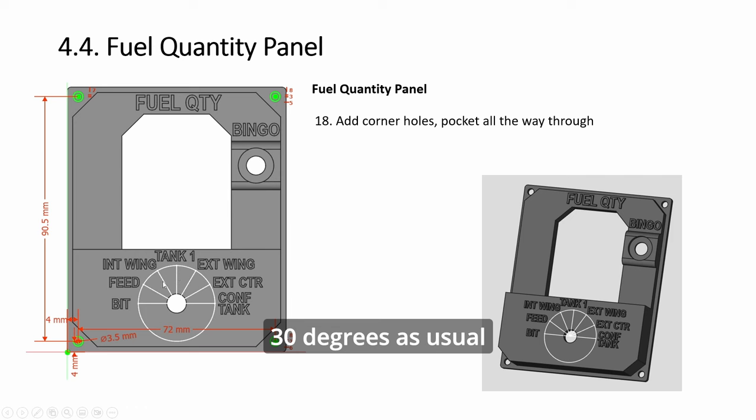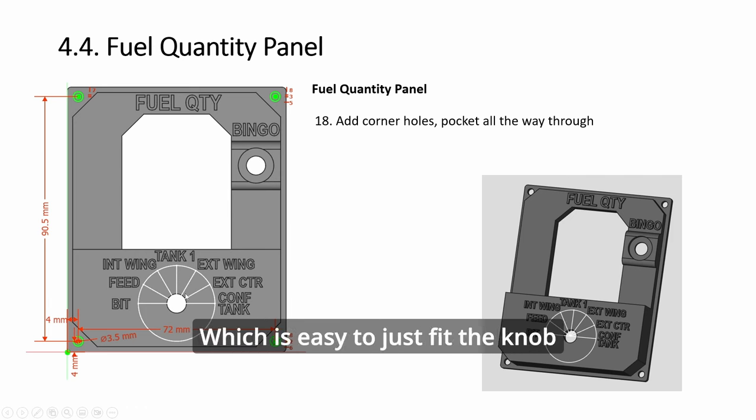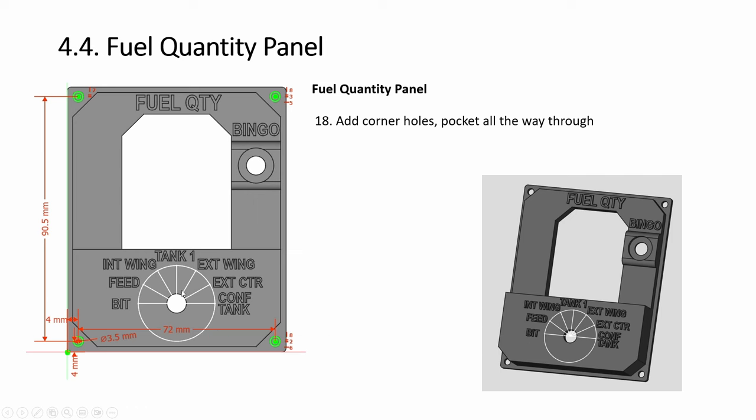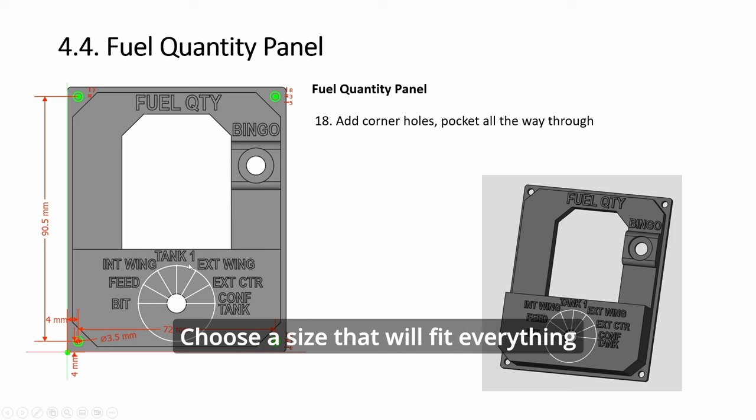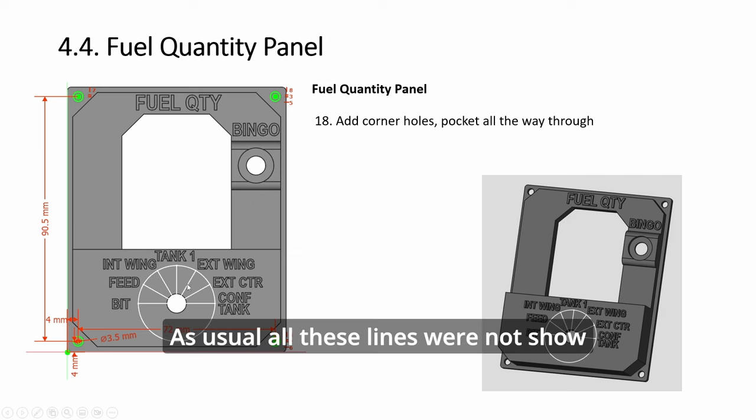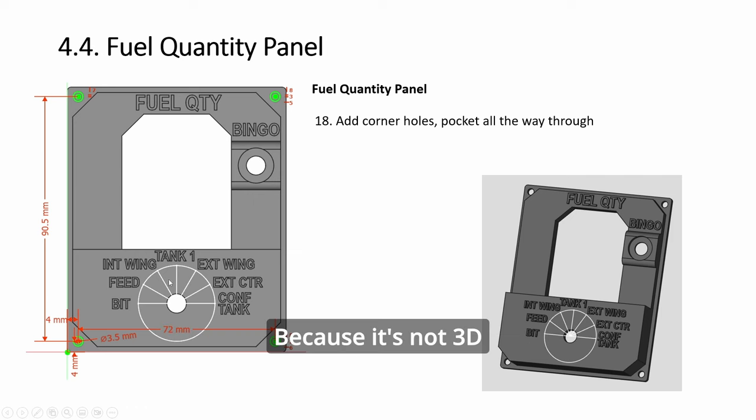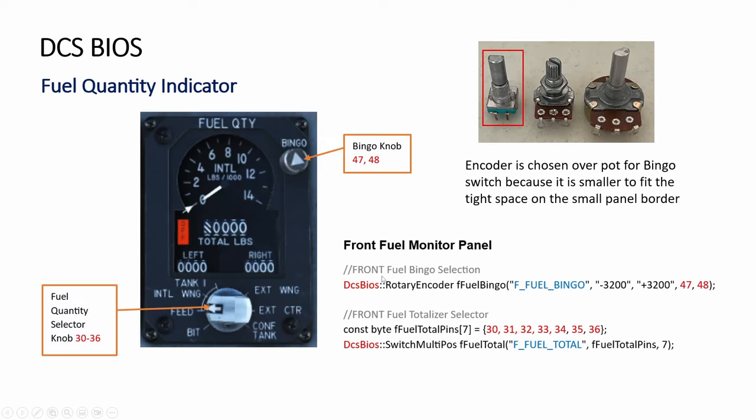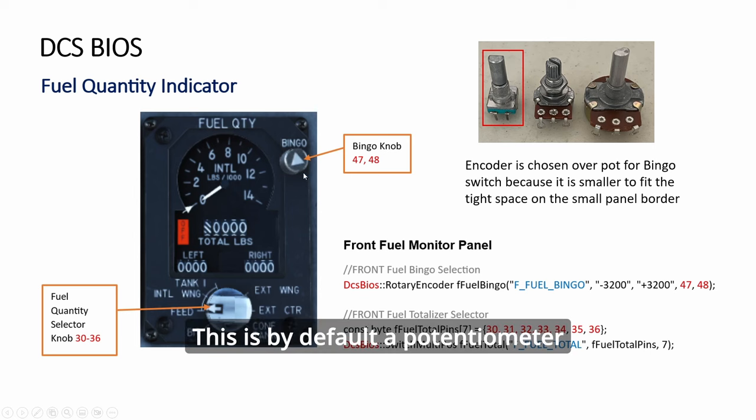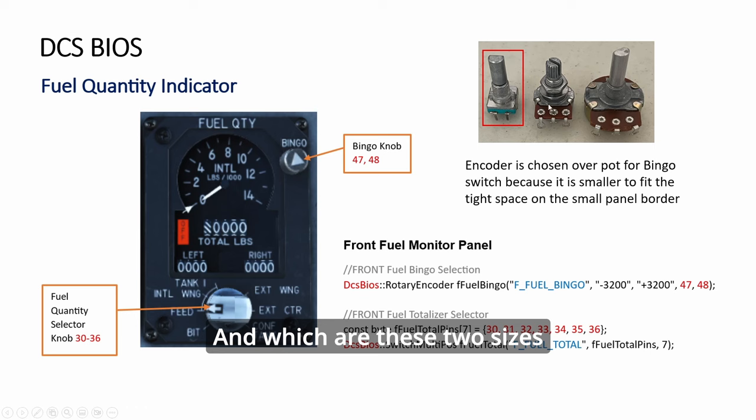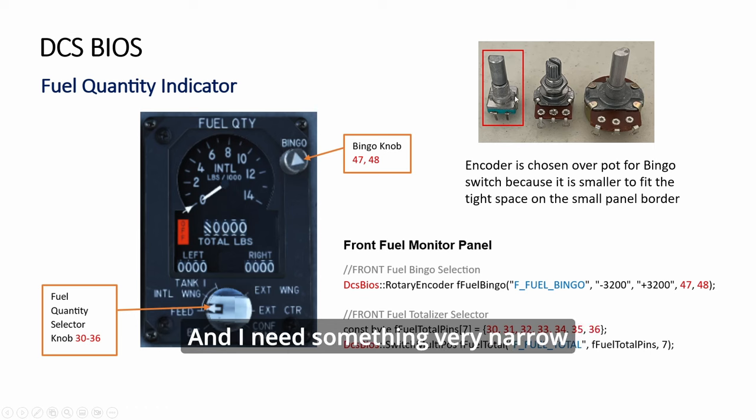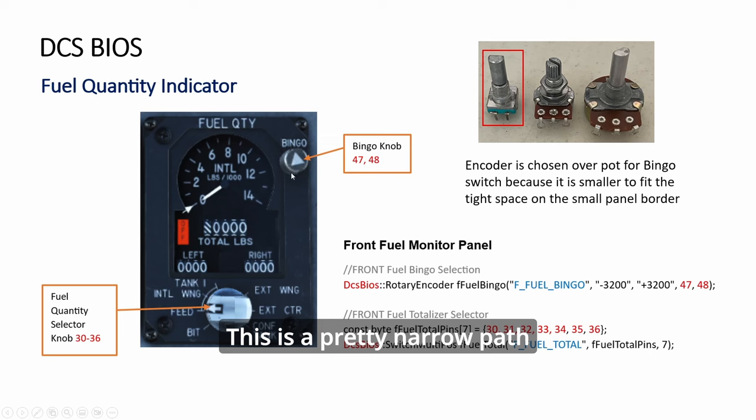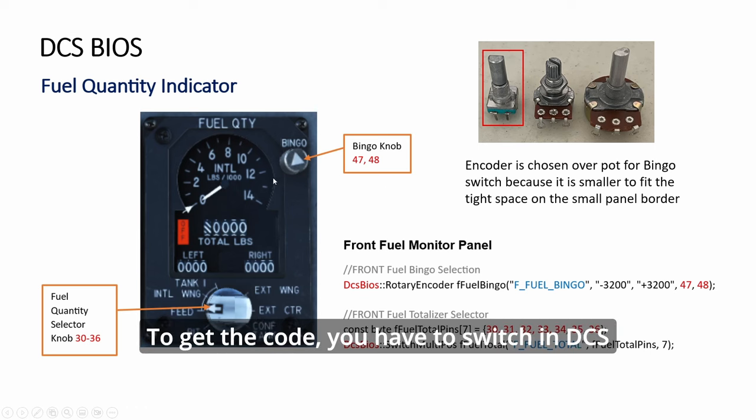You can draw circles, 30 degrees as usual, because we use the Nerd type, which is easy to just fit the knob. So the text is quite a tight fit—choose a size that will fit everything. As usual, all these lines were not shown because it's not 3D. This is by default a potentiometer, and which are these two sizes. This one is obviously too big. Even the smaller one is still very broad, and I need something very narrow, which only the encoder will fit here. This is a pretty narrow path, so I use encoder.